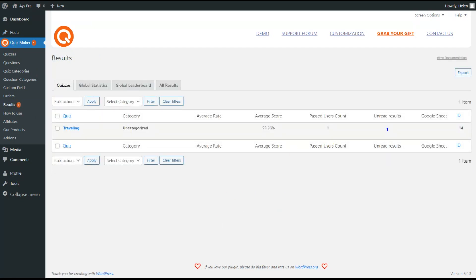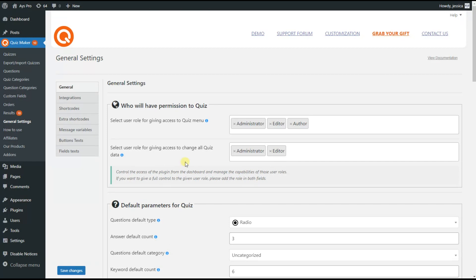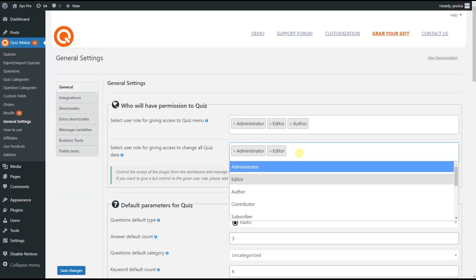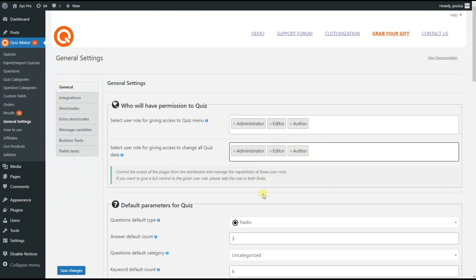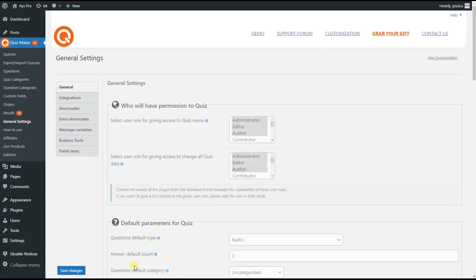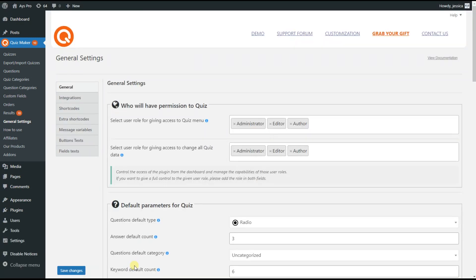Now let's return to Jessica's WordPress dashboard and add the role author in the second field as well and by scrolling down click on the Save Changes button.